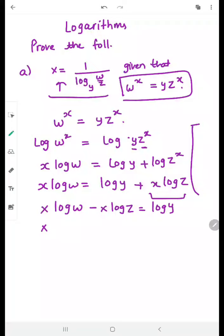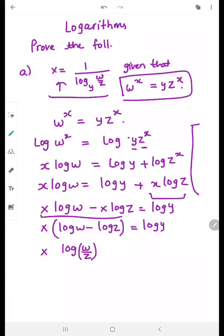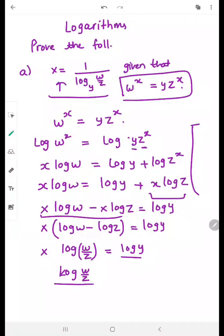Now I can take x as a common factor from the left side, giving x times (log w minus log z) equals log y. Now, log a minus log b is log of (a over b), so this becomes x times log of (w over z) equals log y.